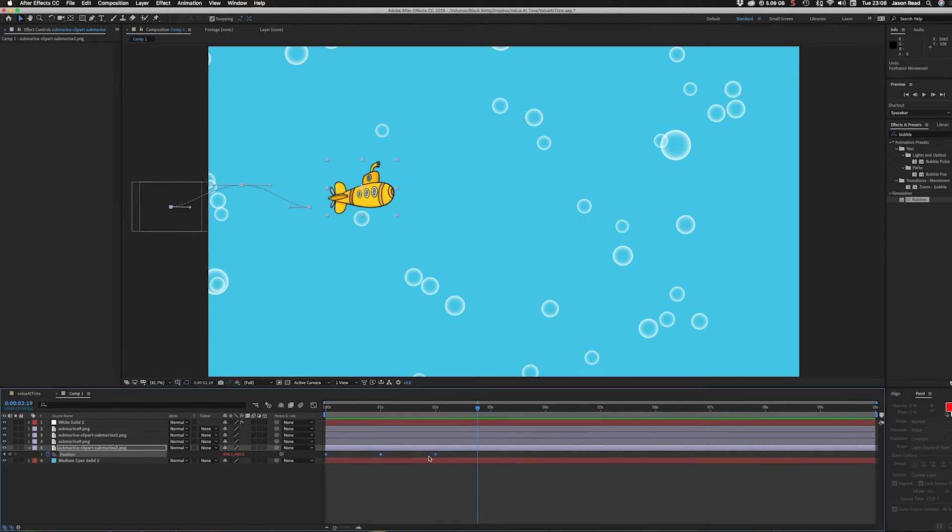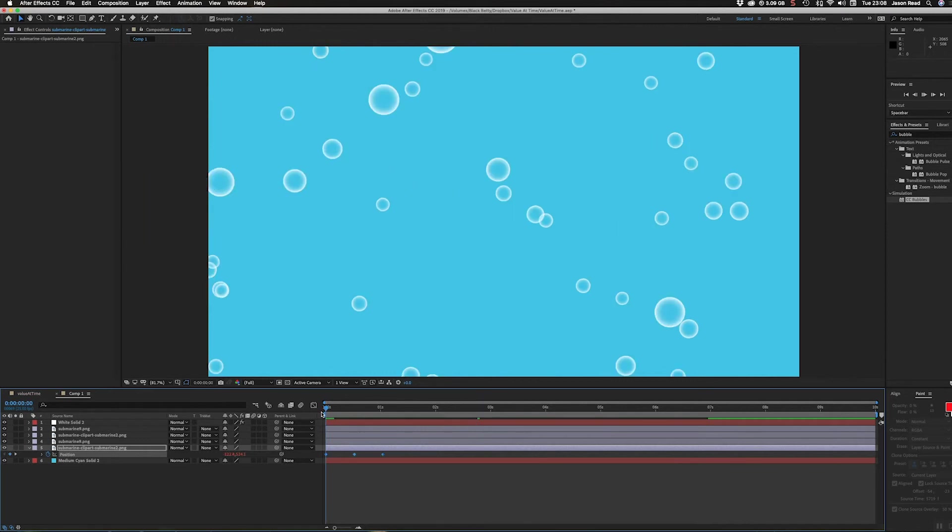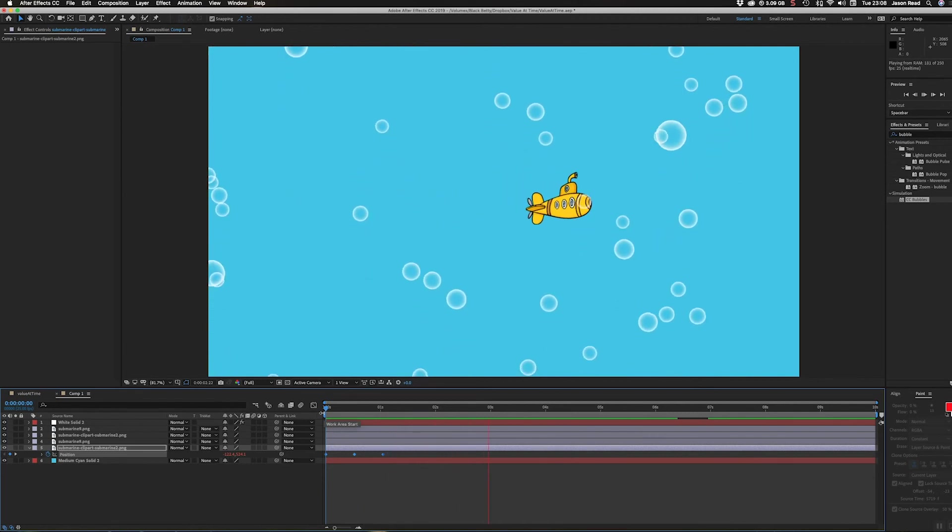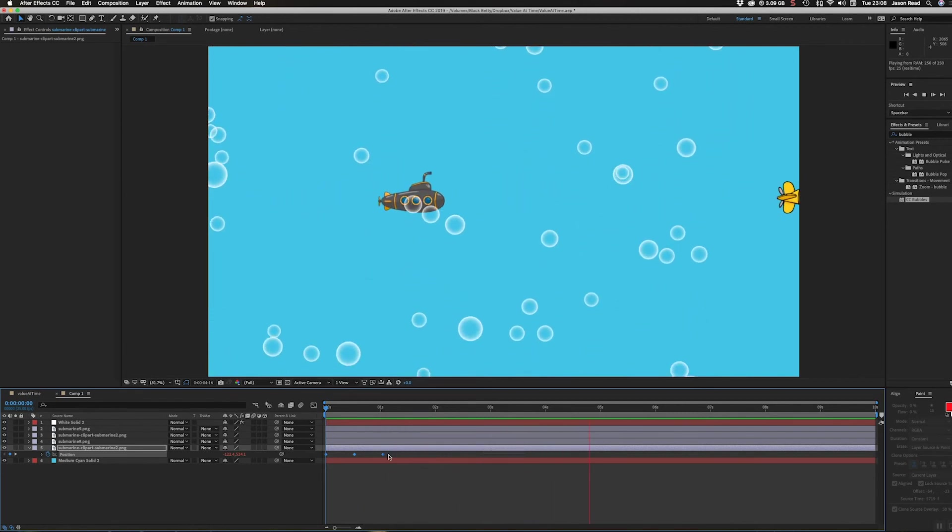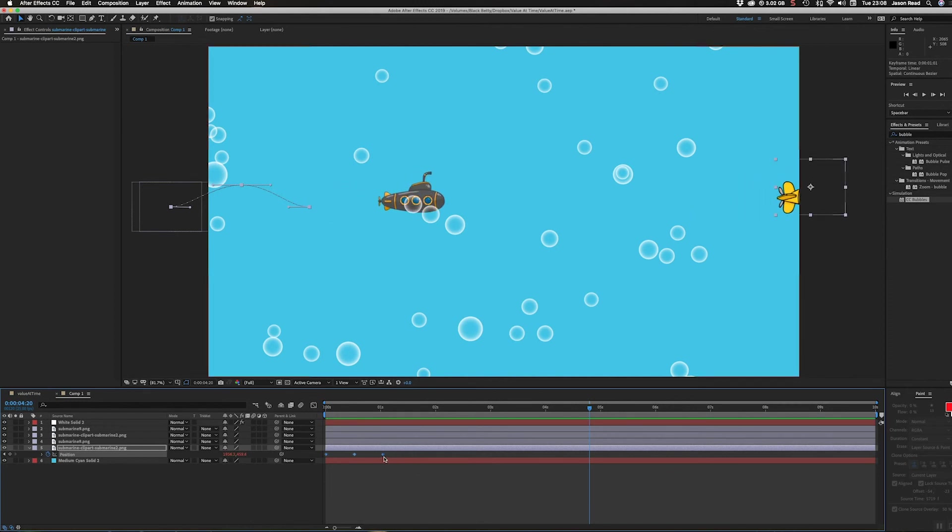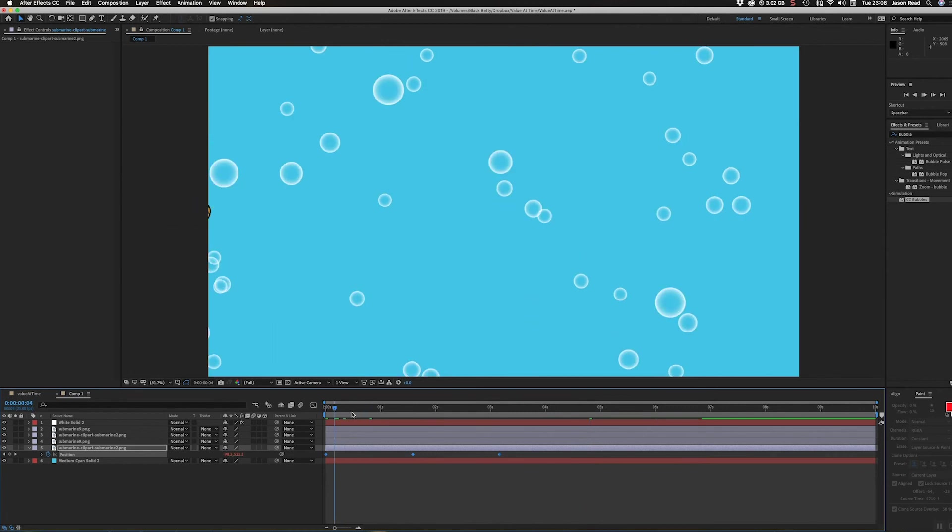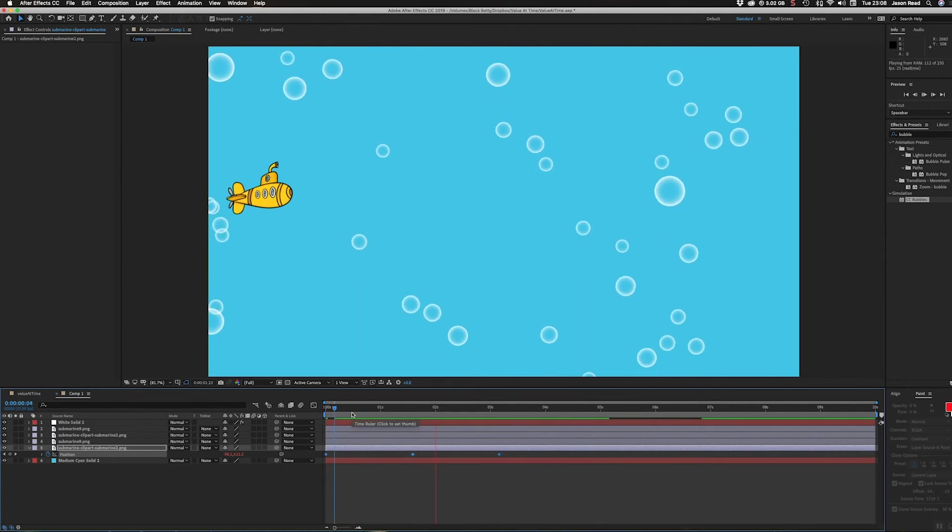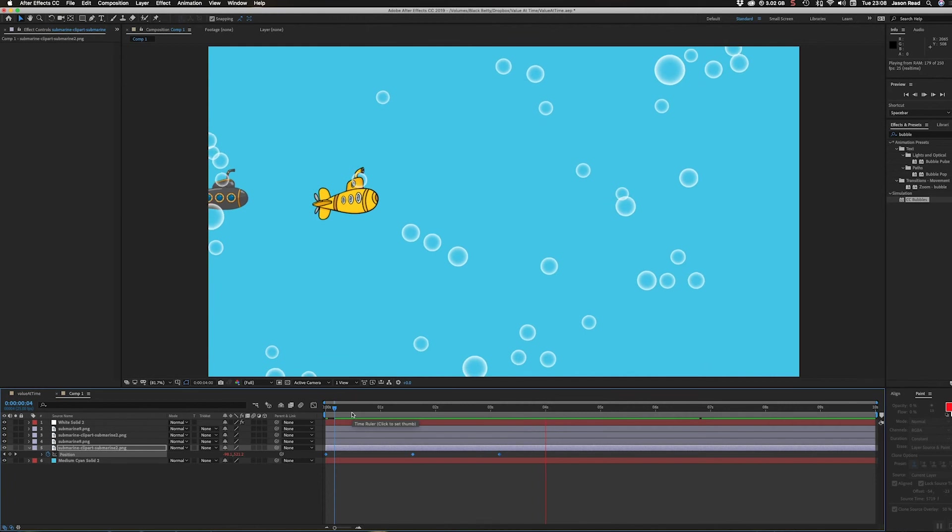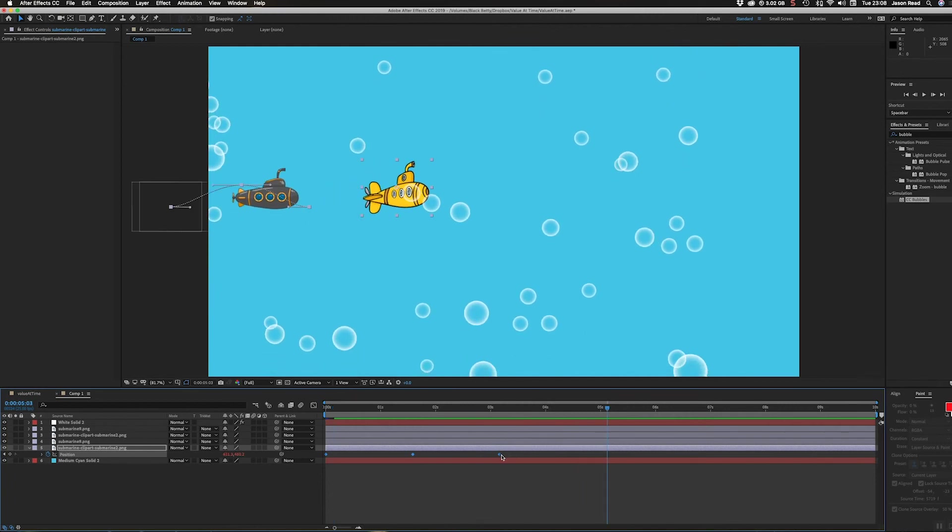If I hold down the alt key and move them closer together, squeeze them together like that, we can speed up the animation. Or if I hold down alt and drag them out, because I've only got three keyframes, I can change the speed. The further apart they are, the slower, and the closer together, the faster.